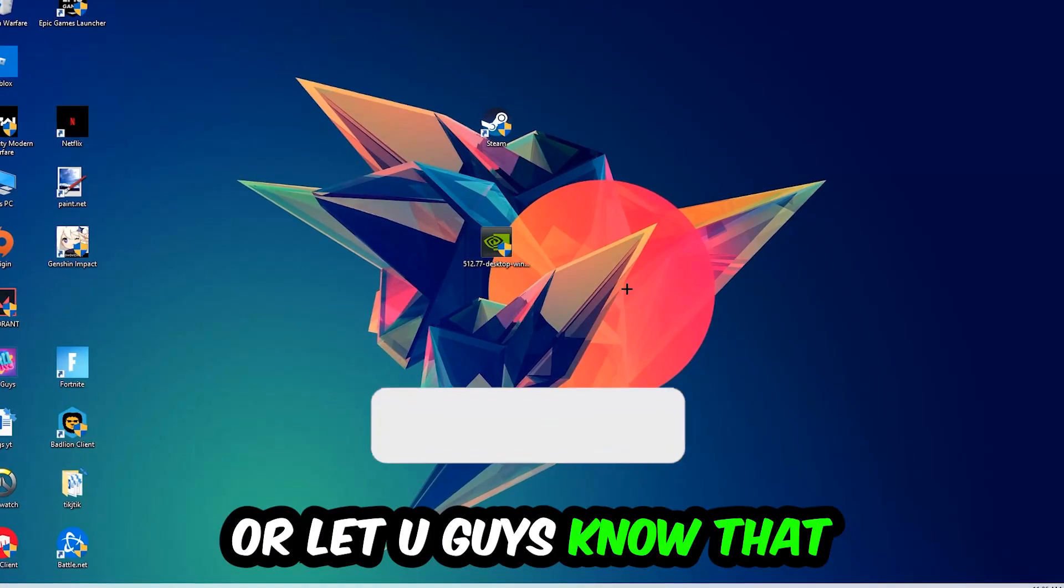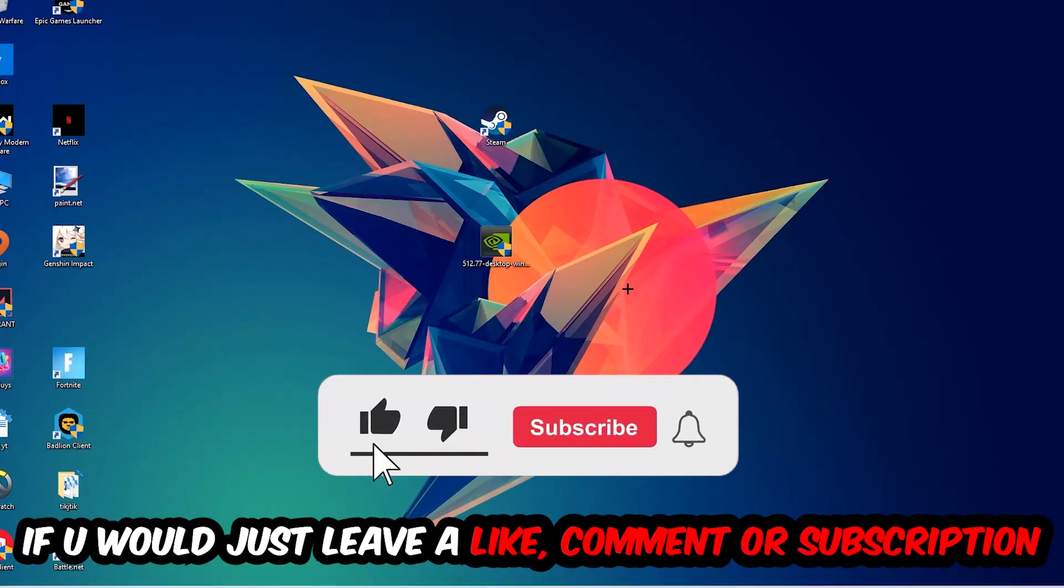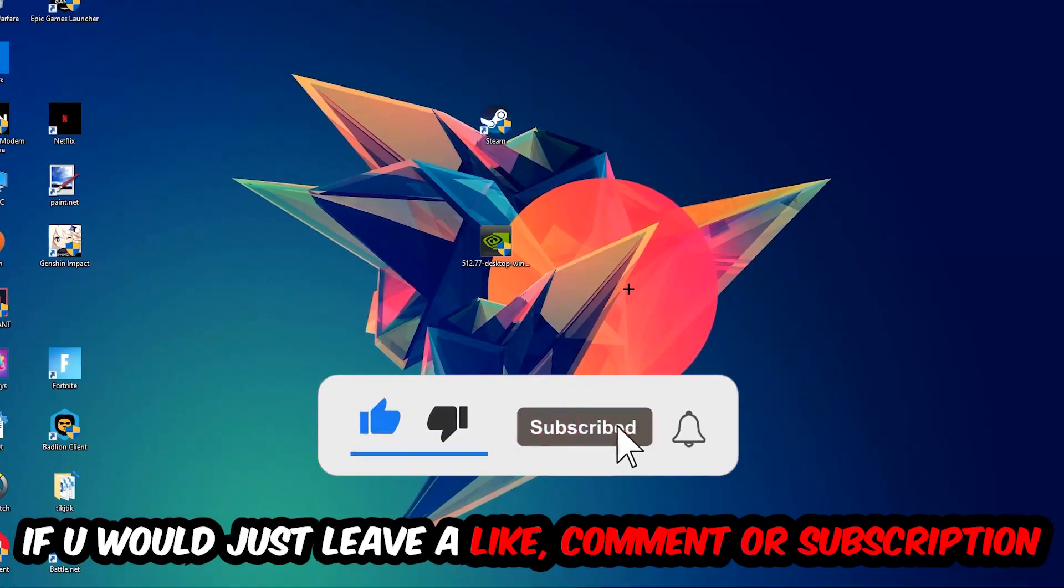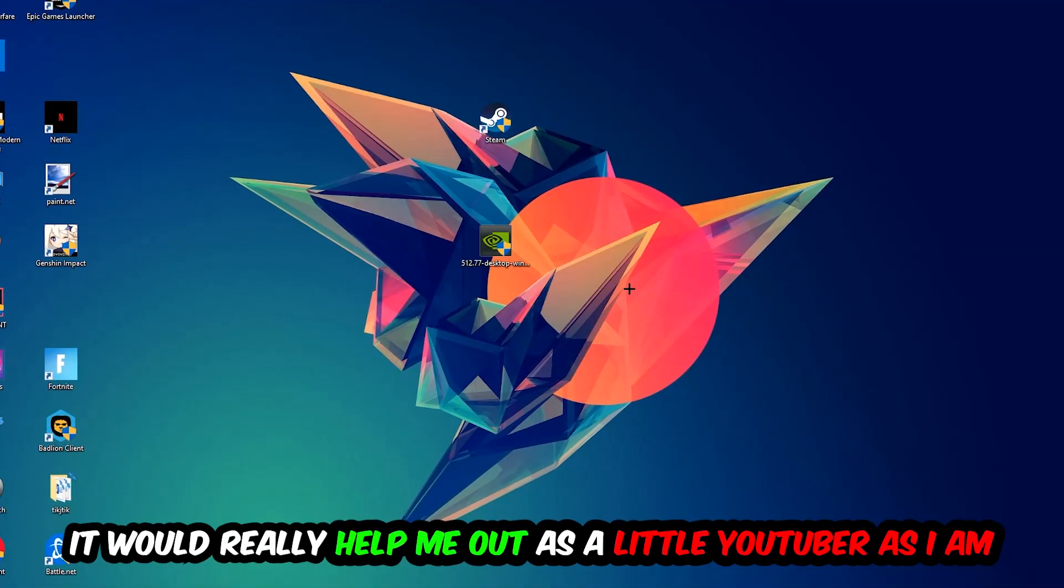Before we start, I just want to let you know that I would really appreciate it if you would leave a like, comment, or subscription on my YouTube channel. It would really help me out as a small YouTuber.